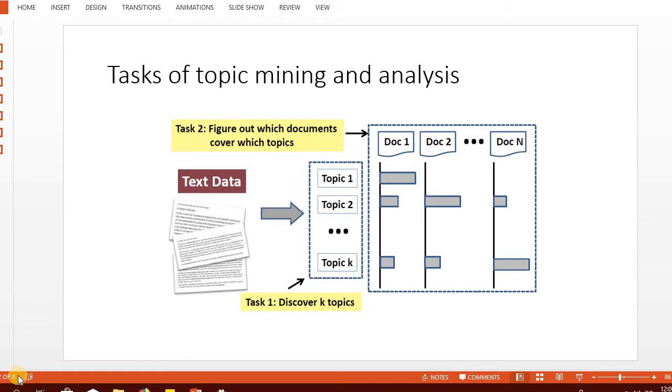However, if we use topic modeling with 10 topics, we're grouping all the words into 10 different bins and can use them as features. Therefore, without losing too many words, we still reduce the number of features.